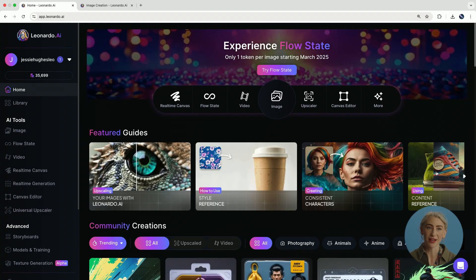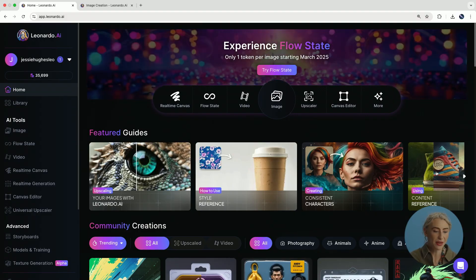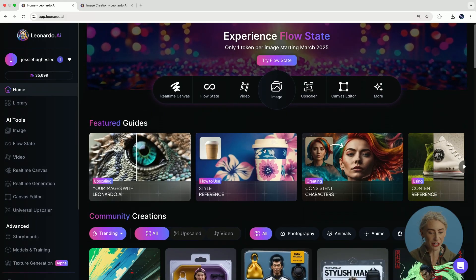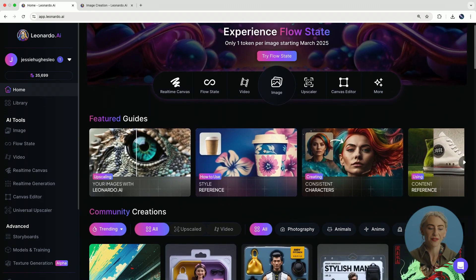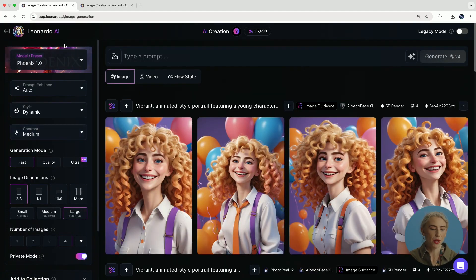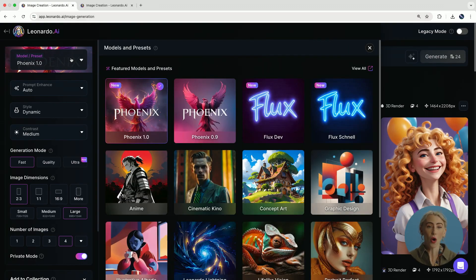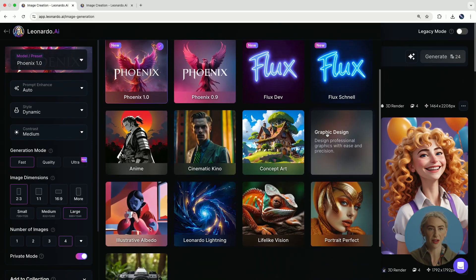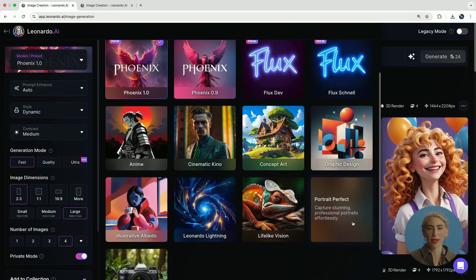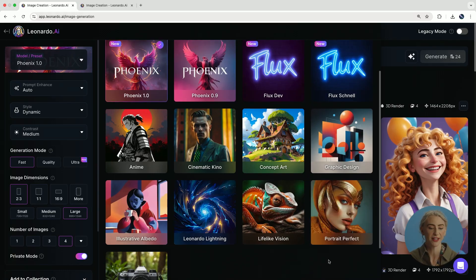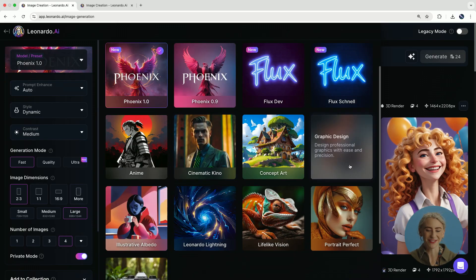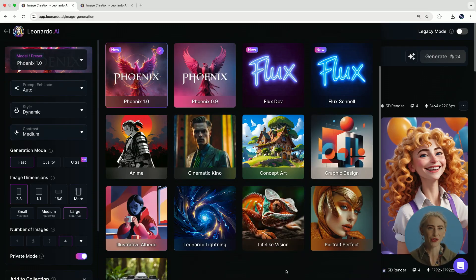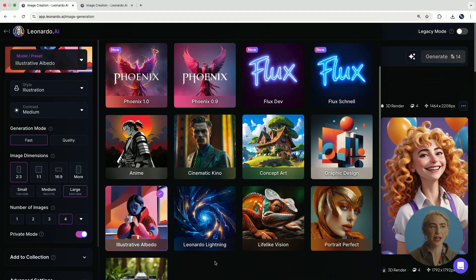If this is the first time you're opening the Leonardo interface, down the left column you'll see image, flow state, video. You'll be able to see community generations and feature guides at the top. For today we're going into image because that is where we are creating. When this loads up, the left side of the column is where we have all of our settings and presets. All of these different models have different functions and capabilities — for example, if you're making portrait photography you'll put it on Portrait Perfect, cinematic shots on Cinematic, same with graphic design. All of these different tools are very strong for getting a particular outcome.